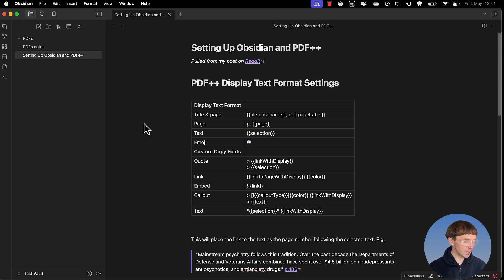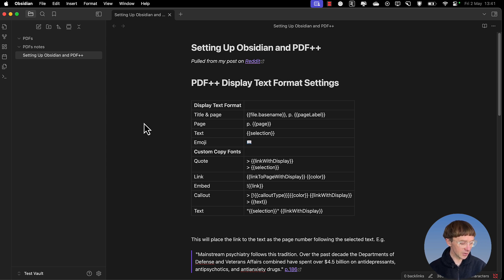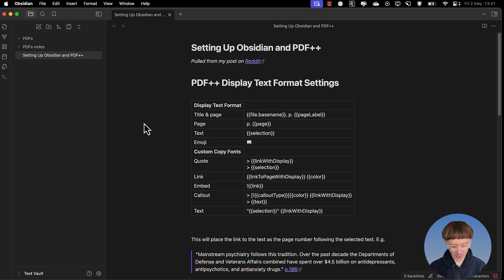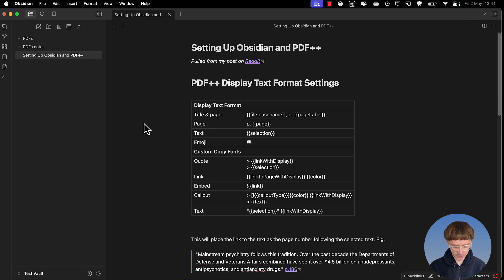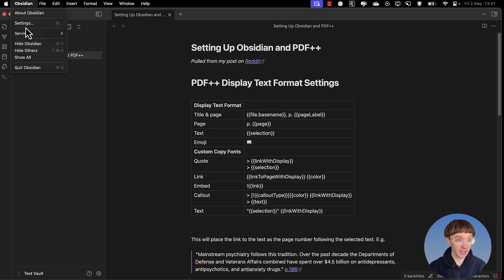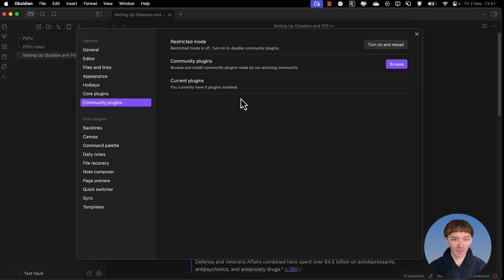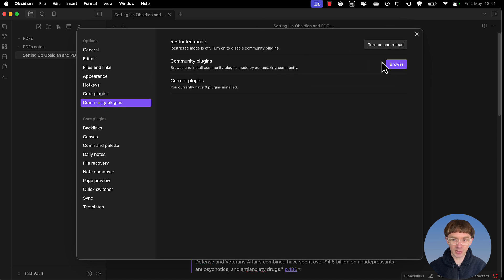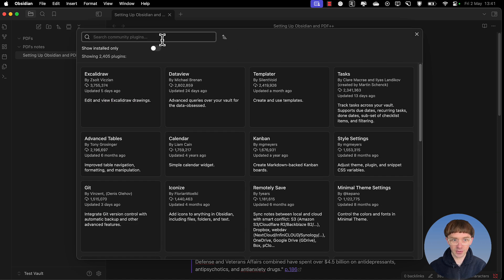I saw somebody else doing this type of video where they just showed you everything, even the kind of figuring stuff out if the solution wasn't quite right. So first thing I'm going to do is go to settings. I go into community plugins, you'll need to enable it and then go to browse.